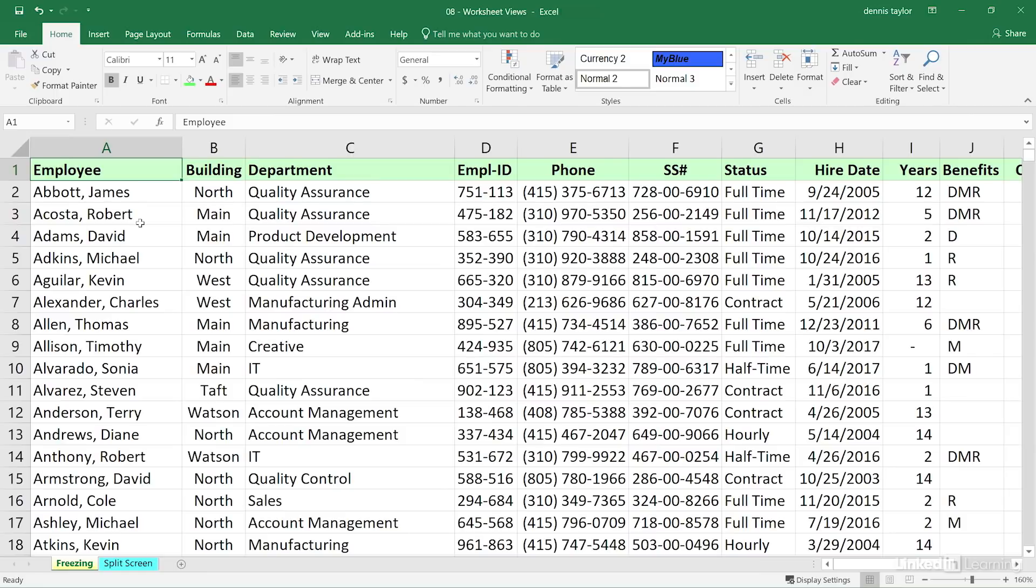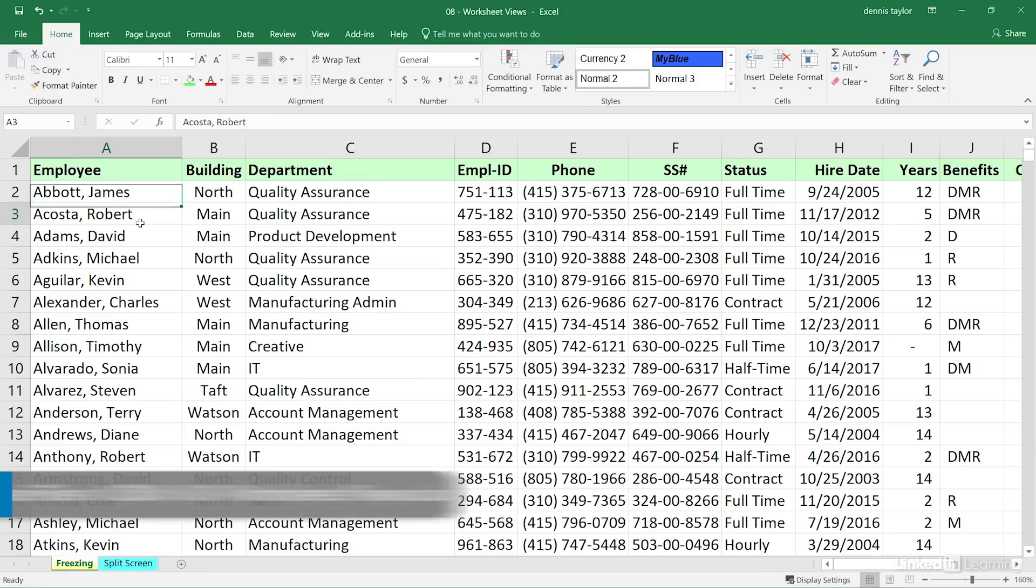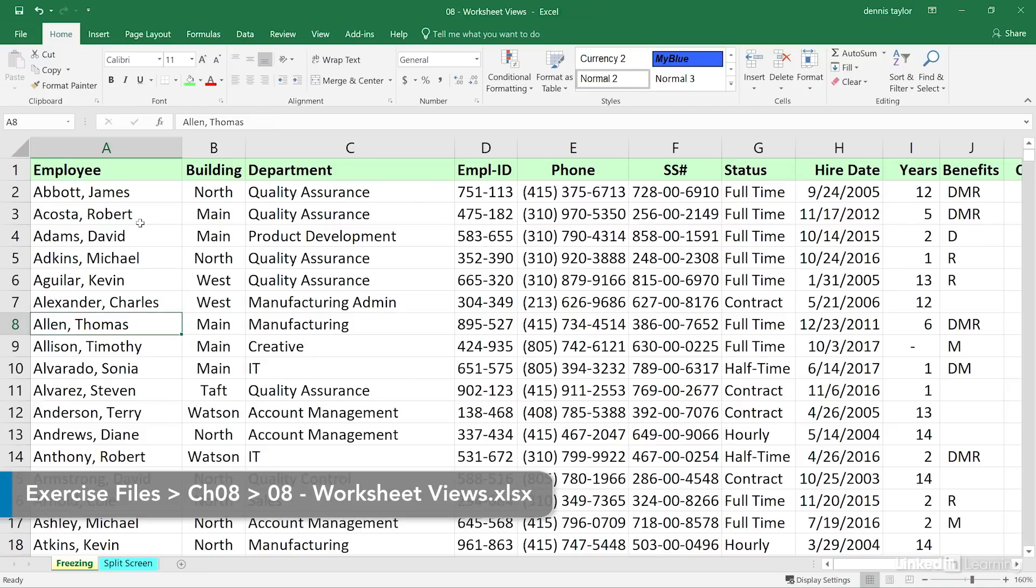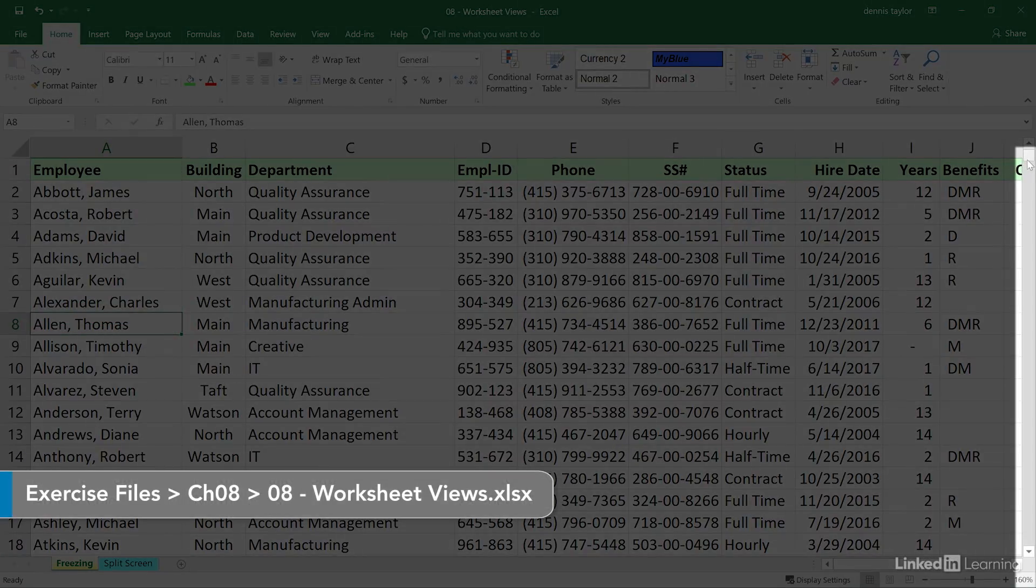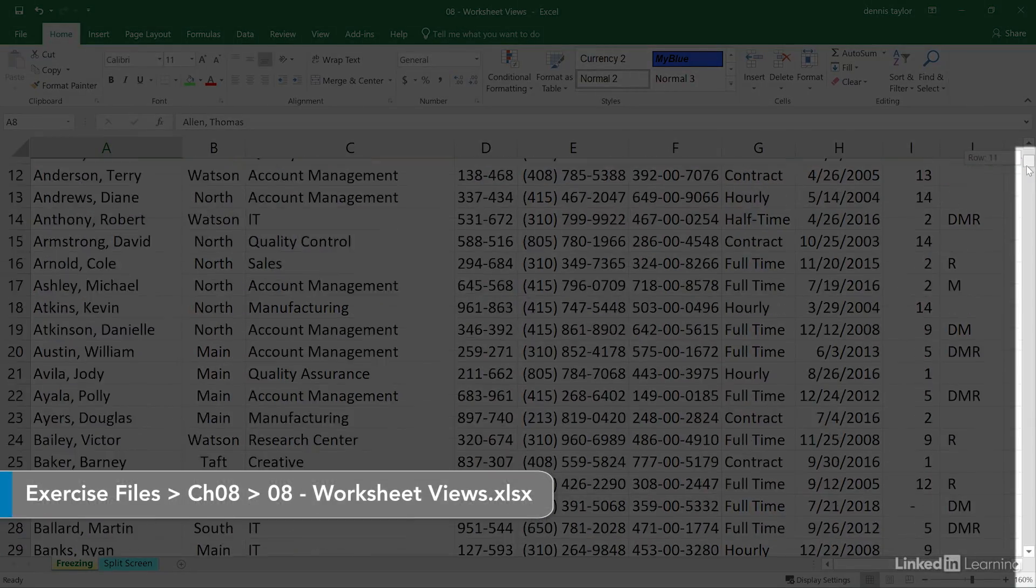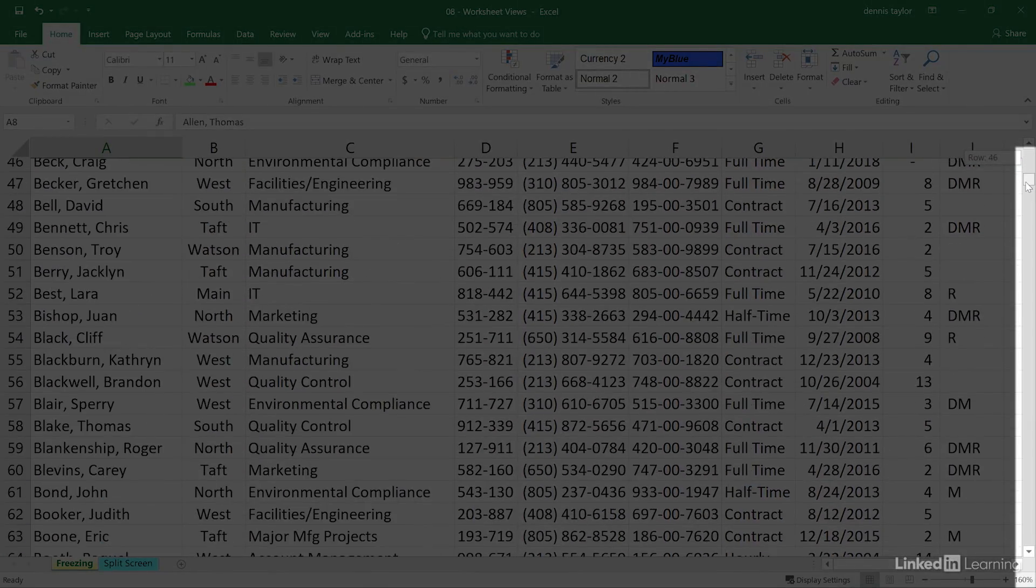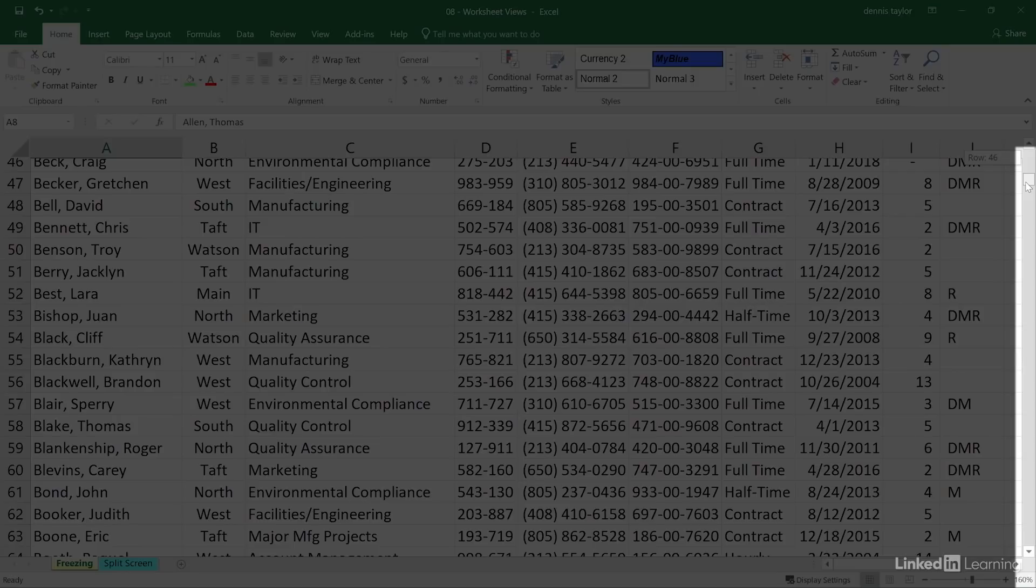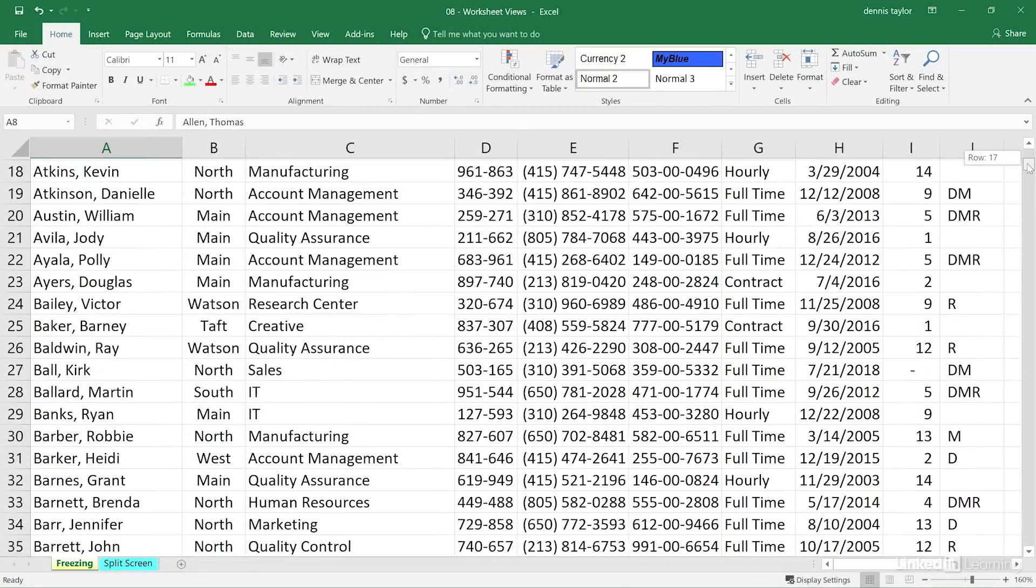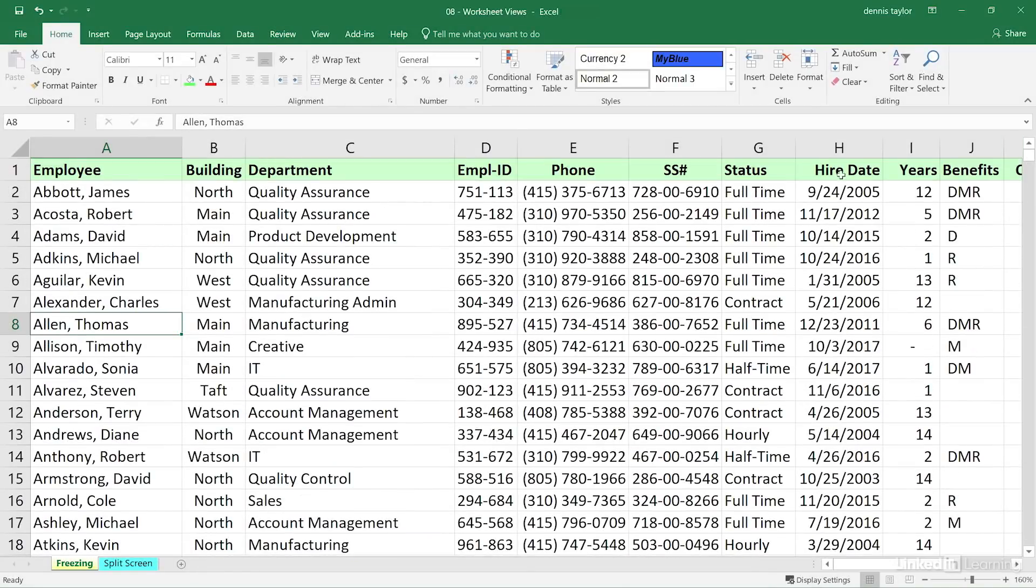As you start to scroll down a worksheet using either mouse or arrow keys, you've got a scroll bar on the right hand side, you can point to a box and scroll this way. What's missing as we move down the list? The top row.